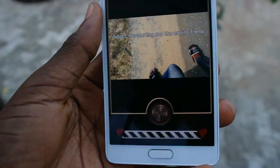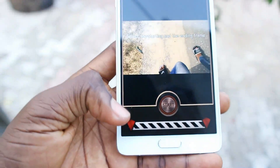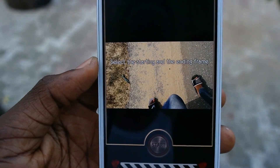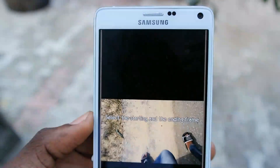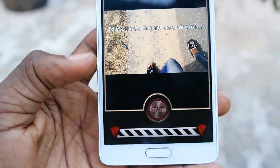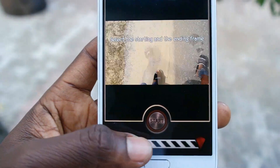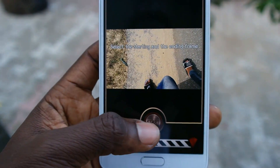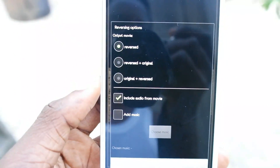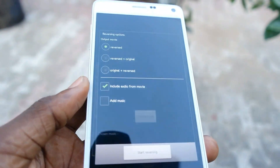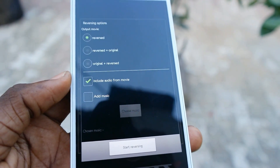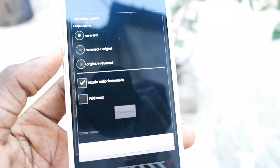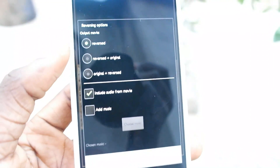I'll just use this video that I was working on — I just videoed myself working. Click on it, and you'll be able to select the start and the end point where you want it to start and where you want it to end. Then here are some options: if you want it to be reversed only, reversed and the original, or the original video and the reverse video together.